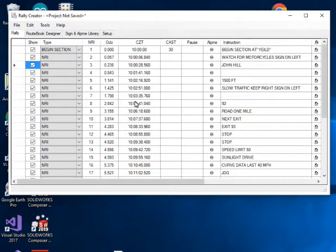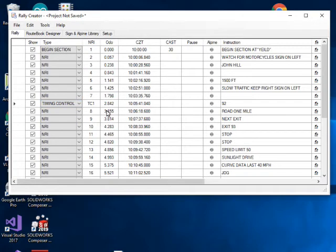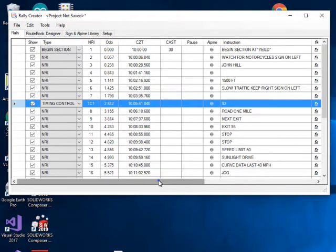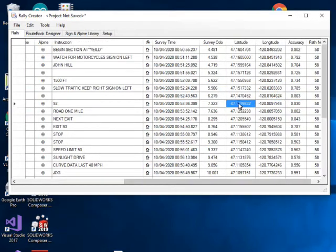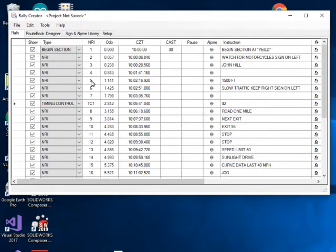As you go through, you'll want to put in a timing control. There are a couple of ways to do that. The first way: take one of these NRIs — I'll use NRI 8 — and change its type to Timing Control. It shows up with the exact location and the exact car zero time at that point, as well as the recorded lat/long that can be put into the RiC to Rally app for the event.